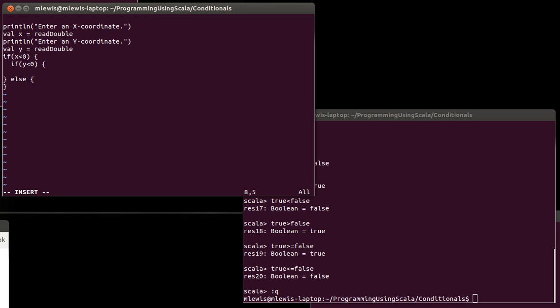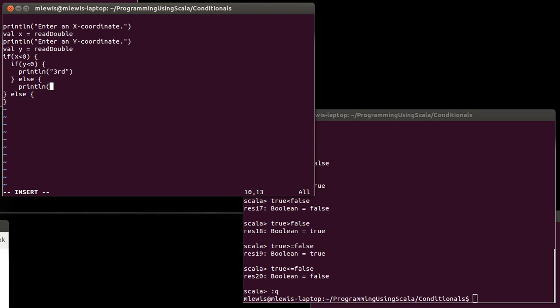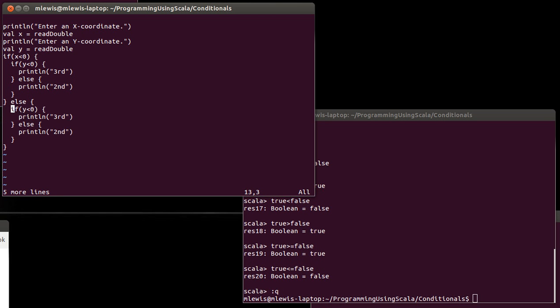So if x is less than zero and in addition to that y is less than zero, well then that means that you're in the third quadrant. And so I'll just print out third. Else, second.